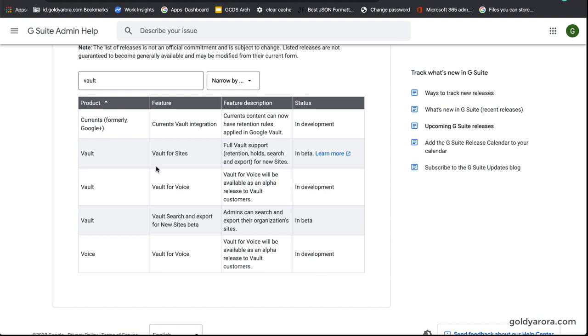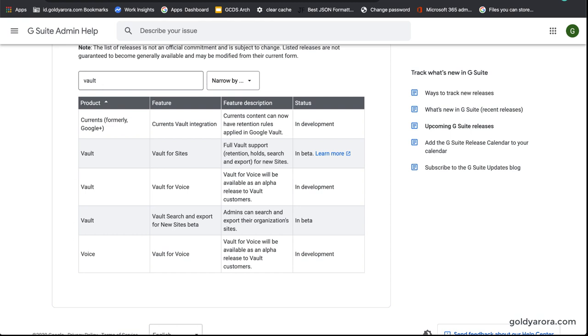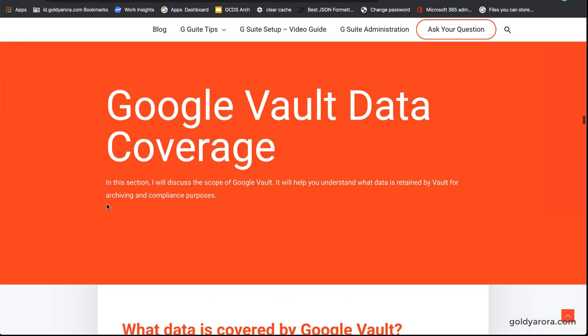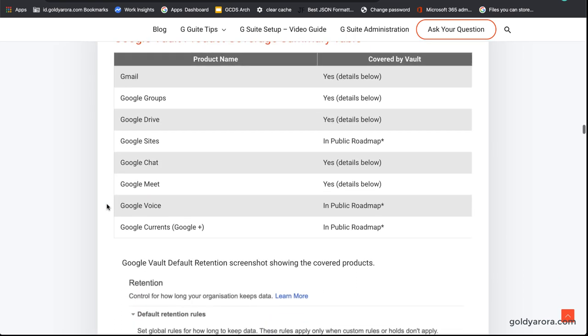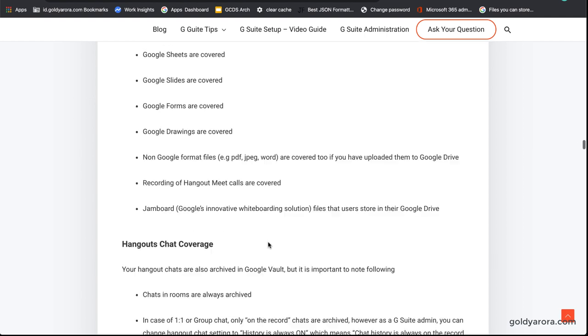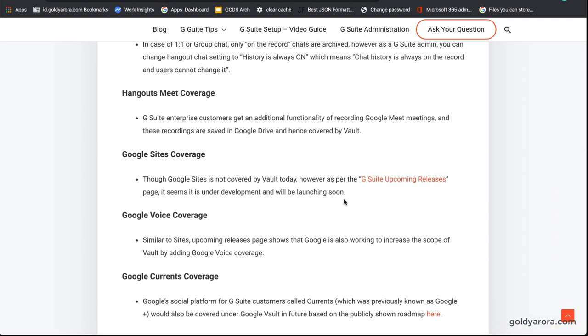That covers Google Vault's public roadmap as published by Google. We already covered what's in Google Vault today, and if you want to learn more you can go to my website's blog post called 'Affinative Guide to Google Vault.' Under the table of contents you'll find the section on Google Vault data coverage, which shows what data is covered in detail and what's coming in the roadmap based on the upcoming releases we just saw. I hope this video gave you useful information. If you have any questions, comments, or feedback, please put them under this video and I'll be happy to collaborate. Thank you so much.